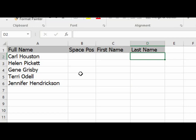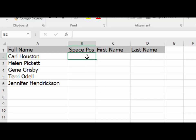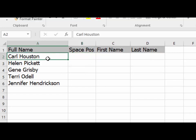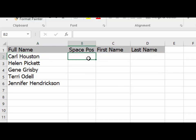Now let's take a look at column B. We want to use the FIND function to determine what position the space is in each of the names in column A. Start in cell B2. I'll give you a hint. If you do it right, you should get 5 as your result for Carl Houston.